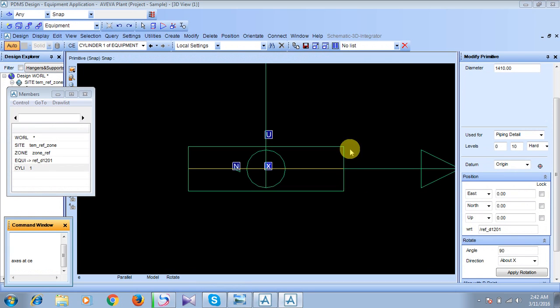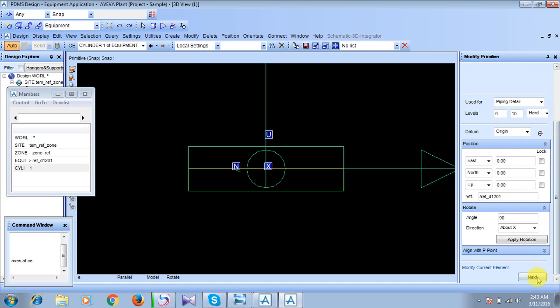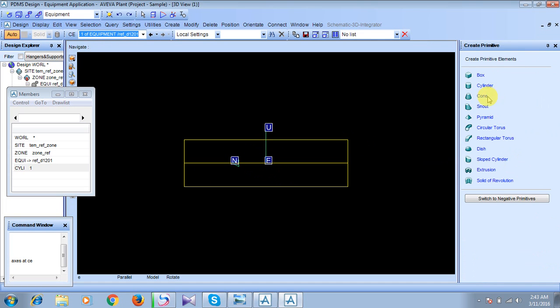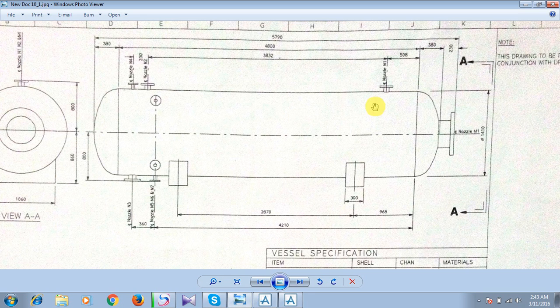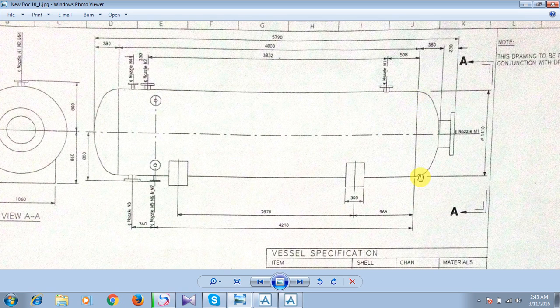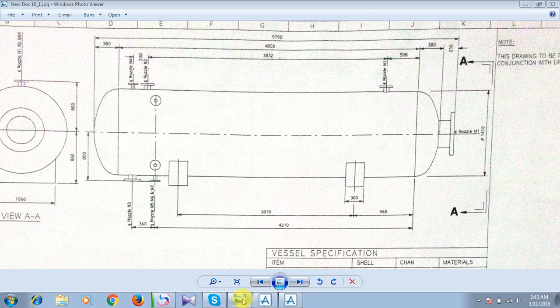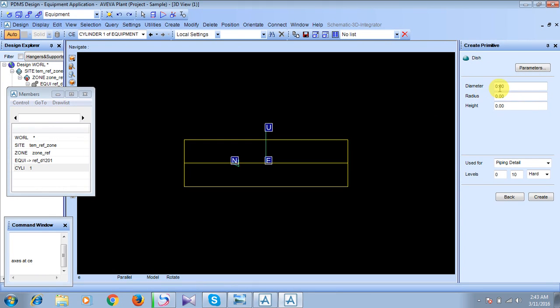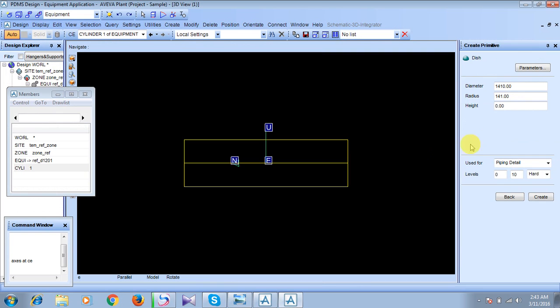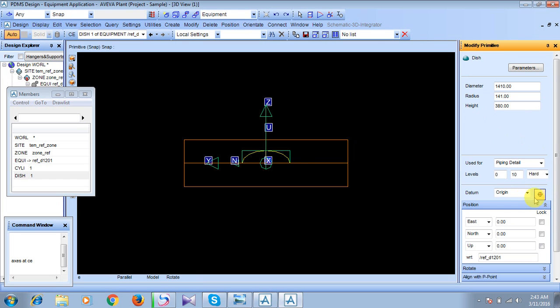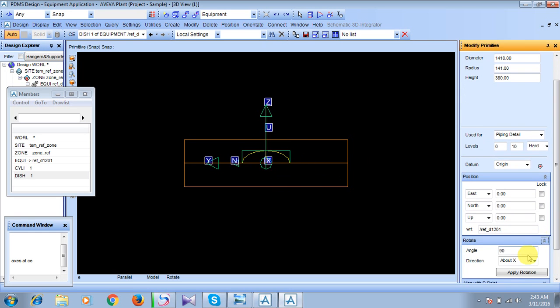So now for preparing this disk portion, we will create another primitive by using dish option. Click upon dish option. The diameter of the disk is the same as that of the cylindrical portion, that is 1410. We will give here 1410. And now, radius. Radius of the disk can be calculated as diameter by 10, that is 141. And the height is given here, that is this distance, it is 380. So we will give the height, press enter, and create. So our disk is appearing here, which is not as we wanted. So we have to rotate this first by a 90 degree angle towards X axis. Just feed it and apply it. This is how we will get it.